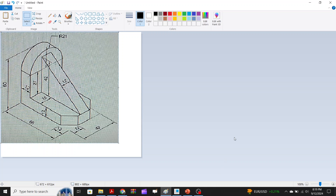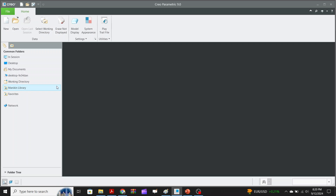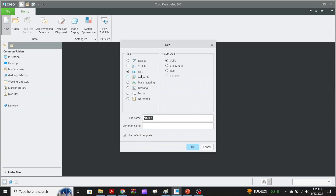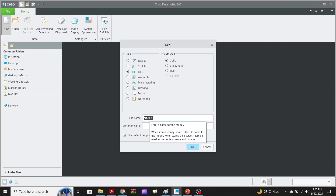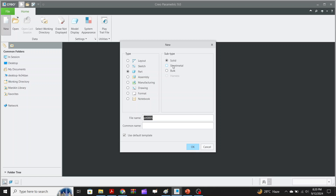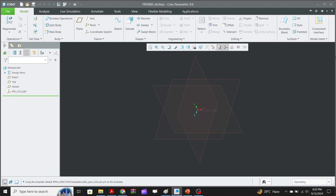When we open Creo you can see the interface. Select the 'New' button, and since we are doing 3D part modeling we will select that option. You can write any file name you want. We use the default template to make things easy, and the type is solid — it's a solid model.